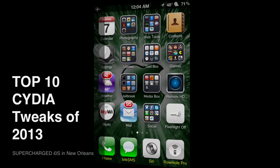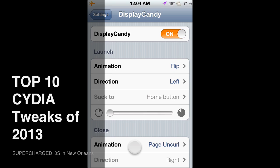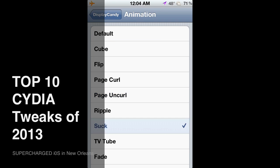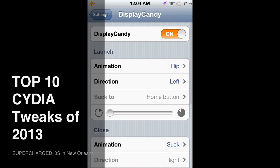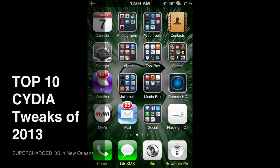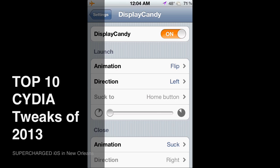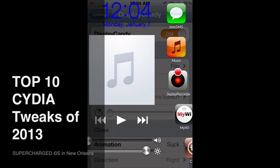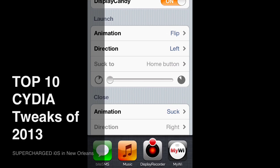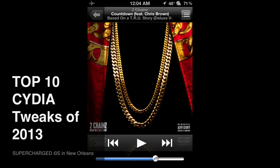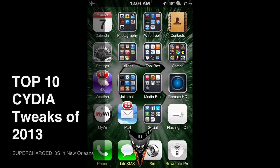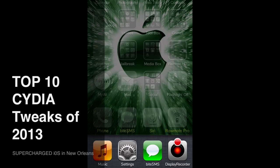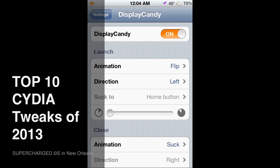You can do many others — I'll change it right now. I'll put 'suck to home button.' See how it sucked to the home button? That's just one of many effects. See how it flips when you launch it — that's just a couple of different tweaks it does. It's pretty cool. Check it out, it's called Display Candy and it's number one on my top ten list.